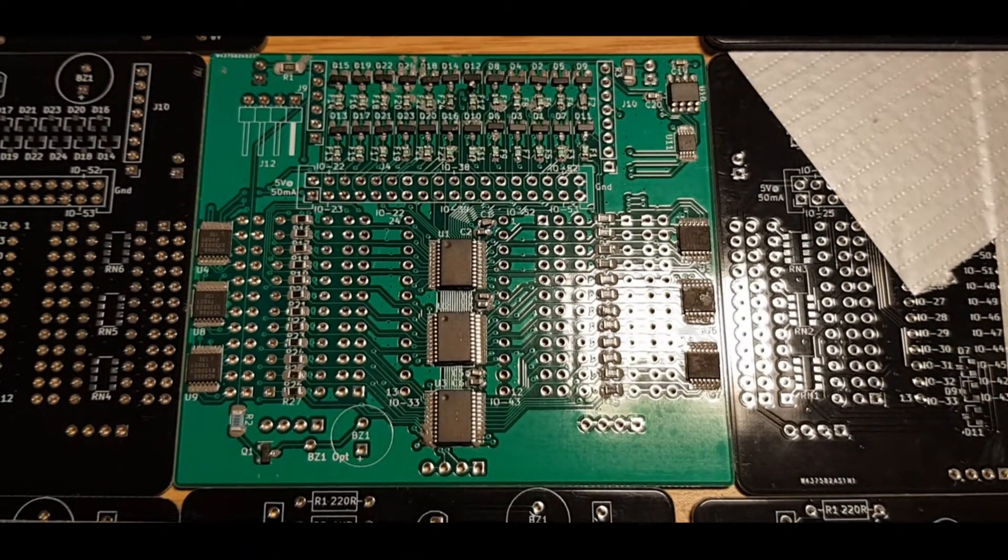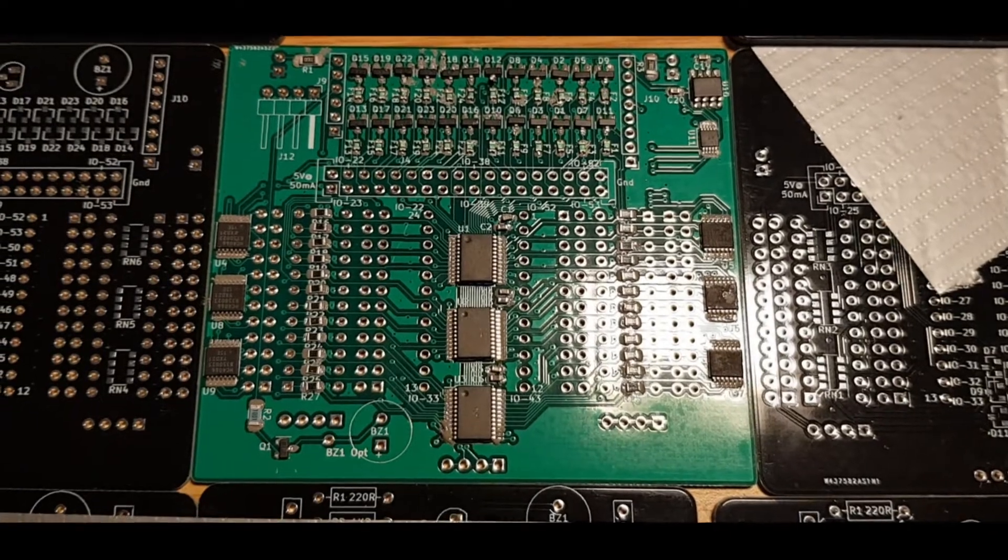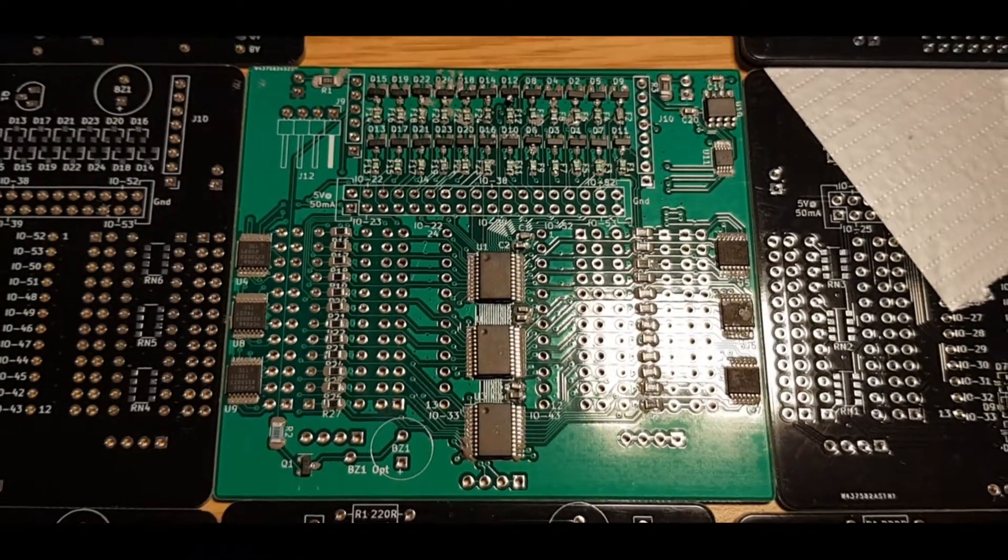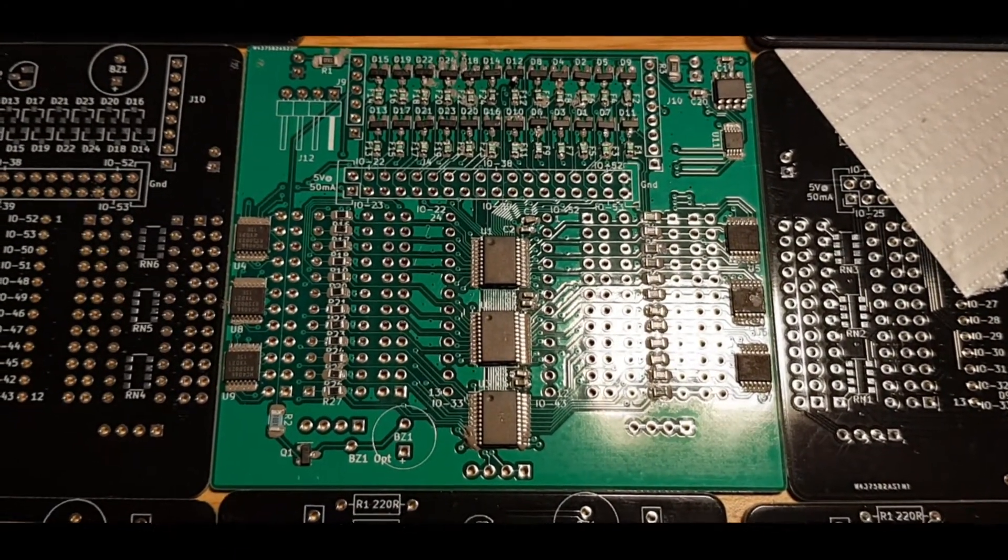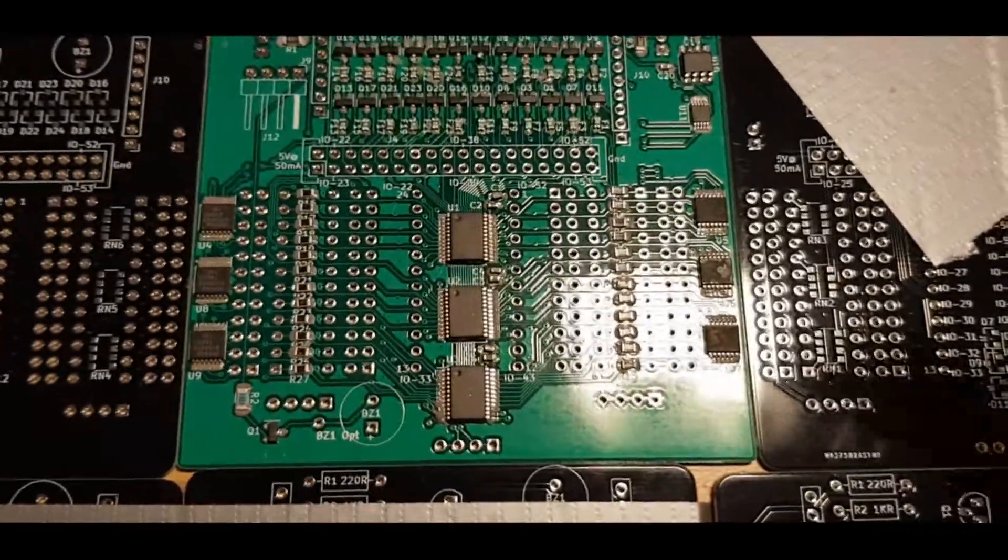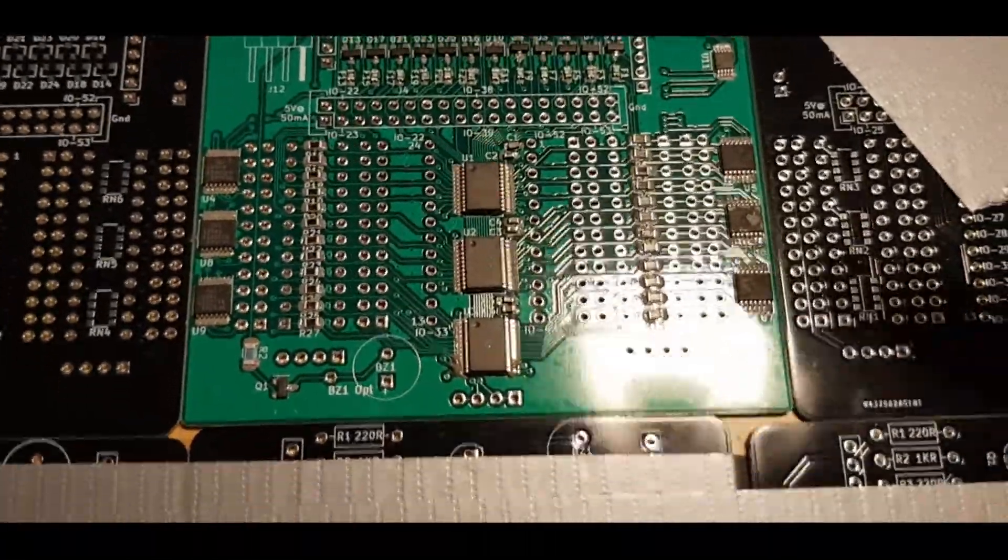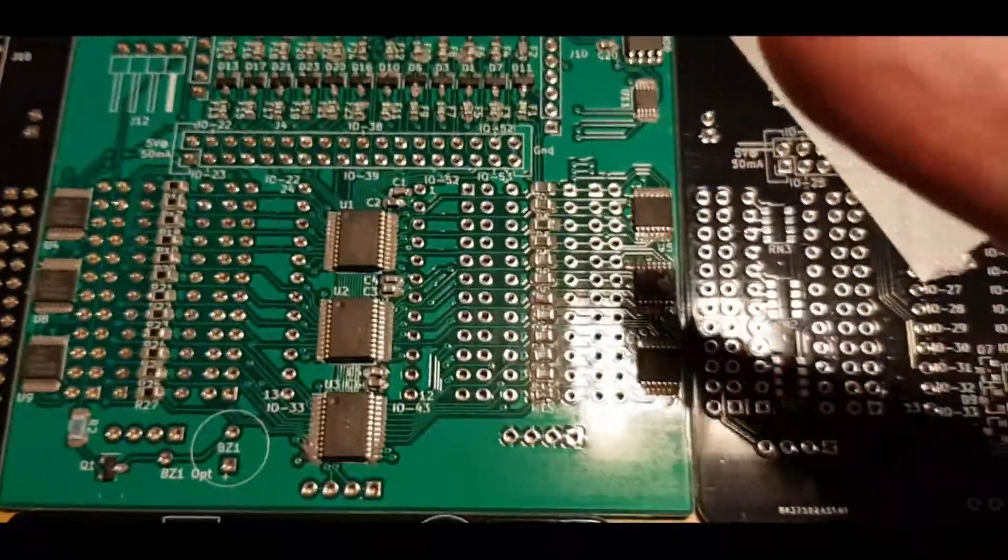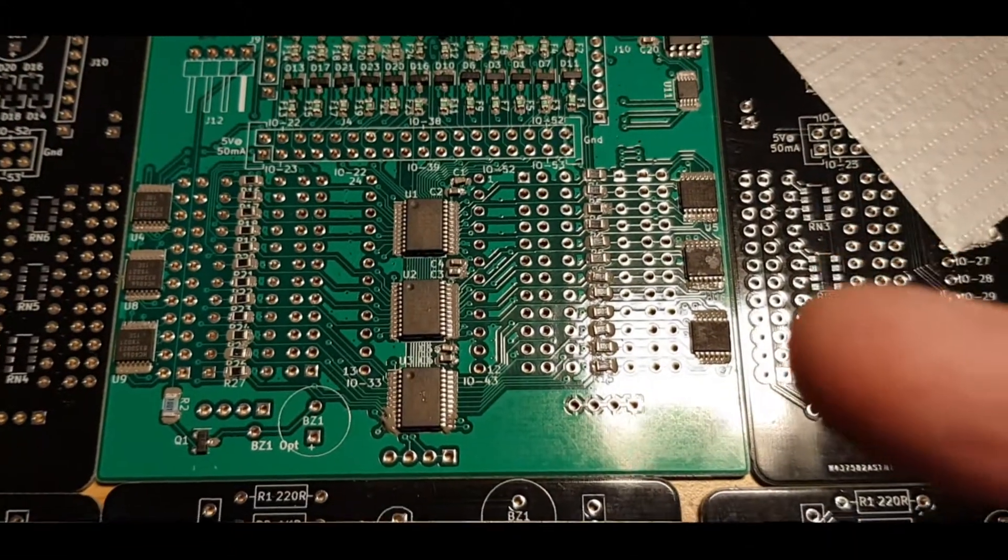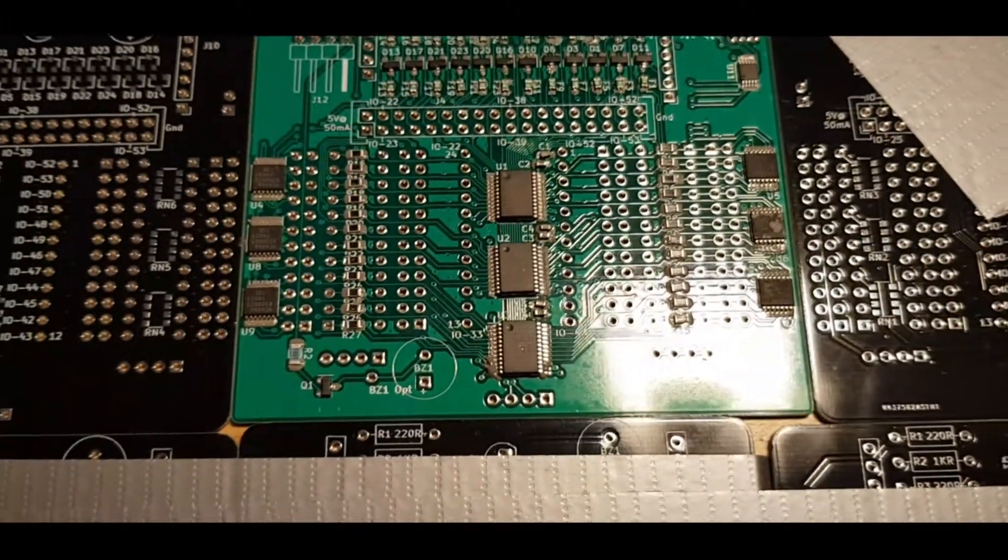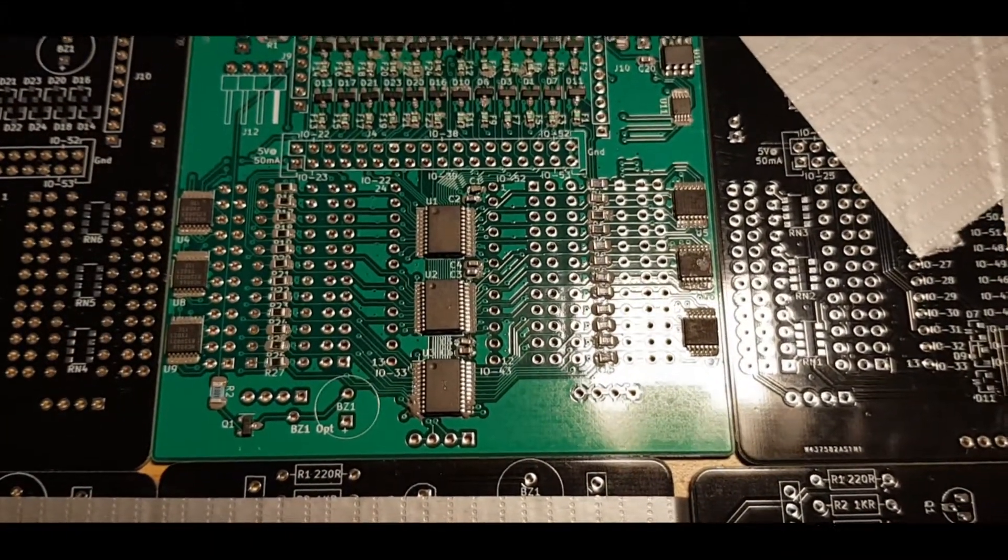I'm not startlingly happy with the fuses and the Schottky diode pairs, but we'll see what happens once we get this thing on the board. Some of the chips have got a bit of solder paste on the top of them, but let's see how we get on.